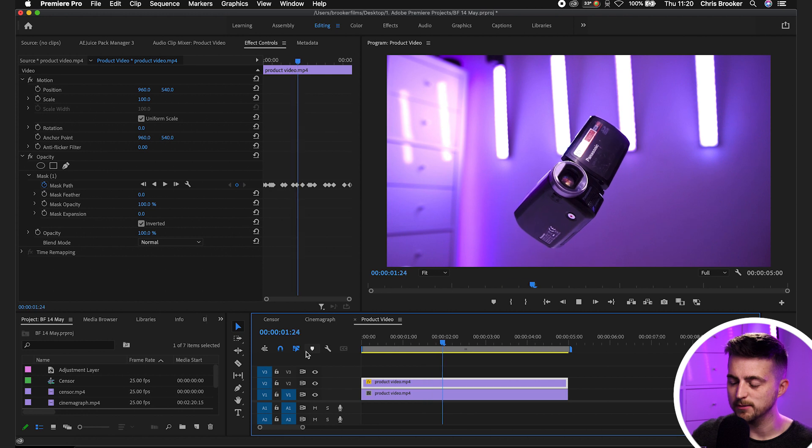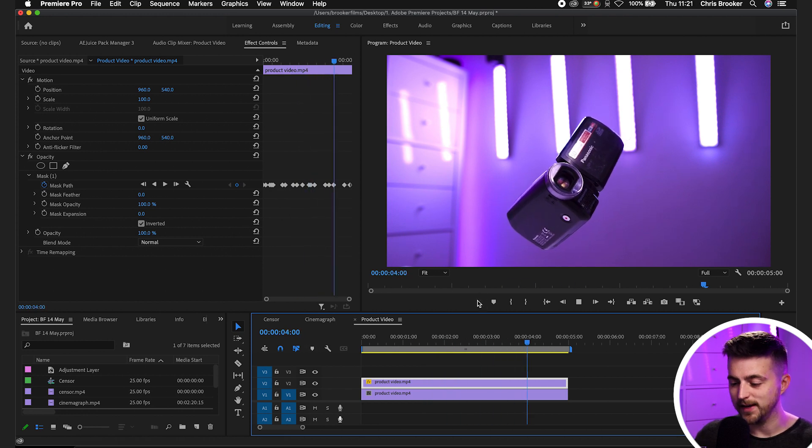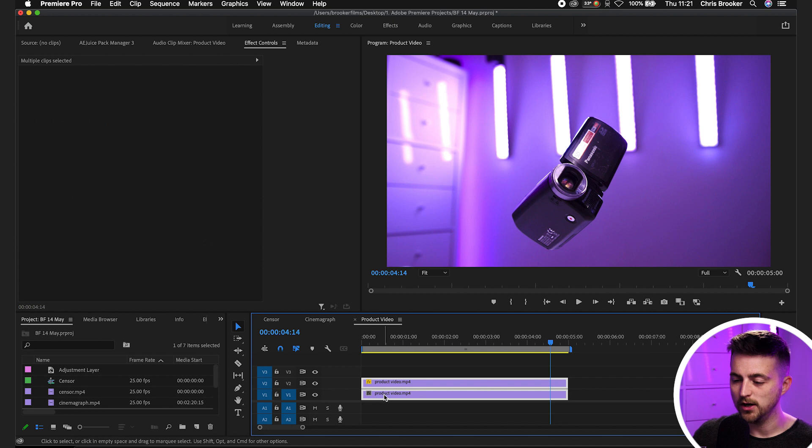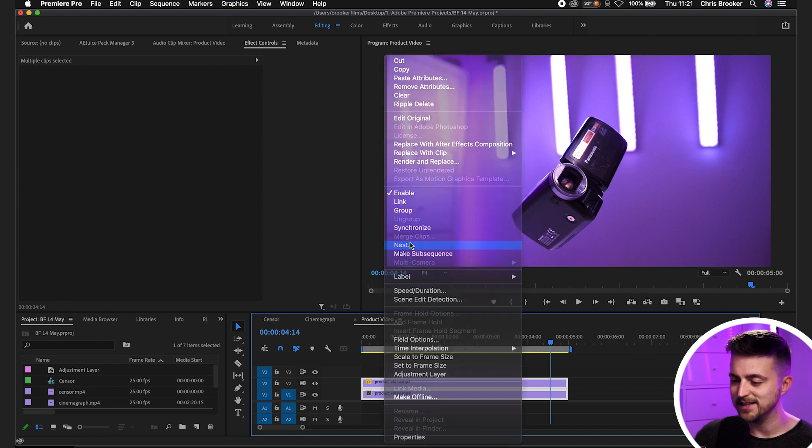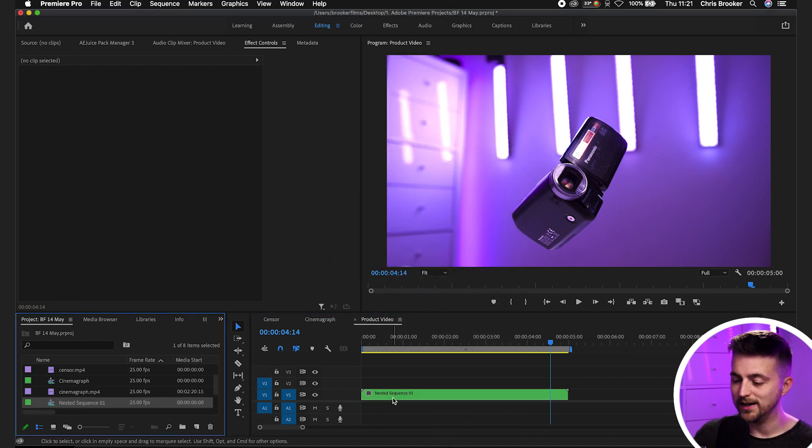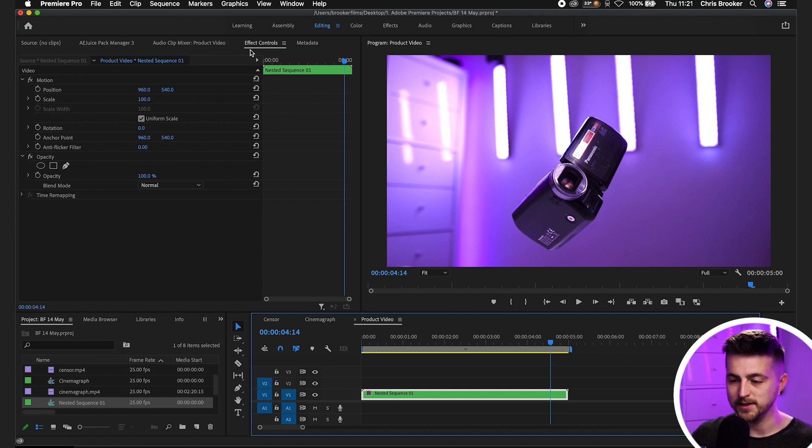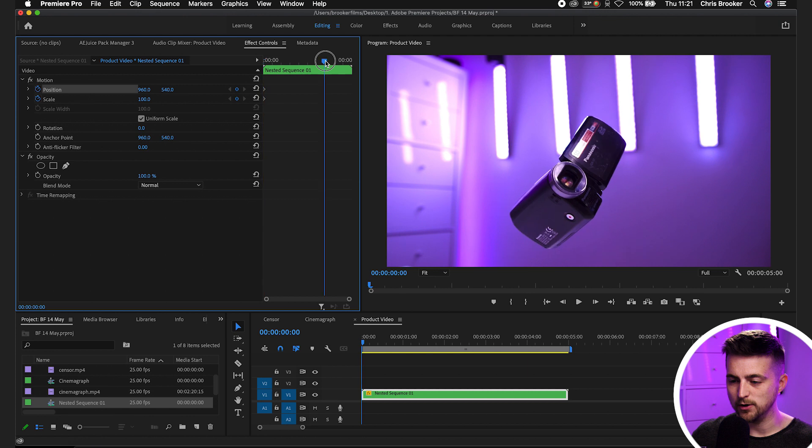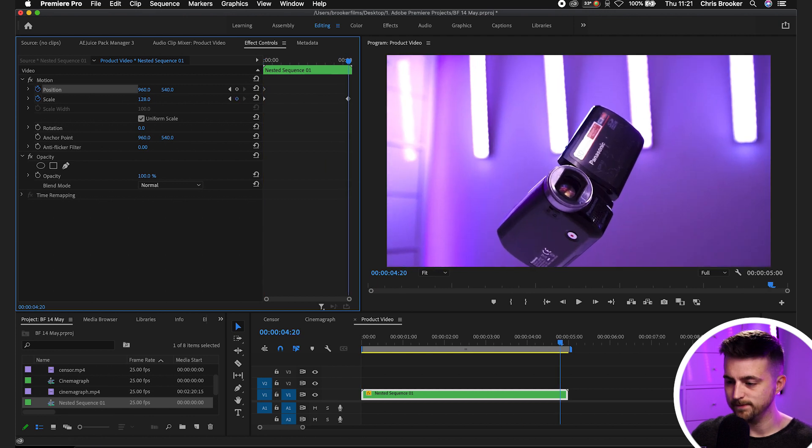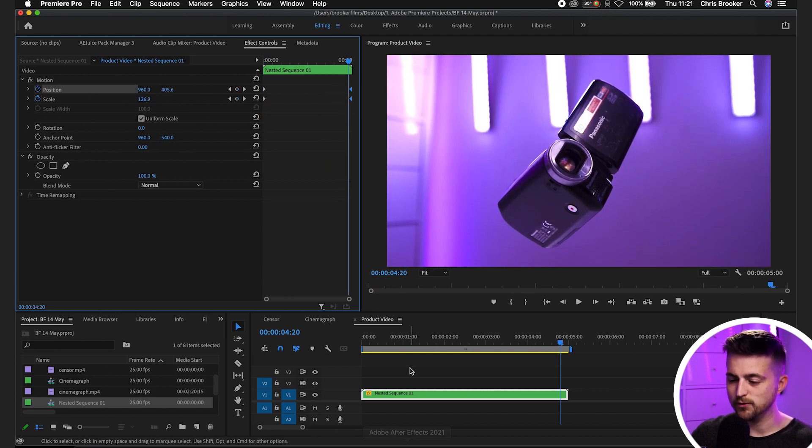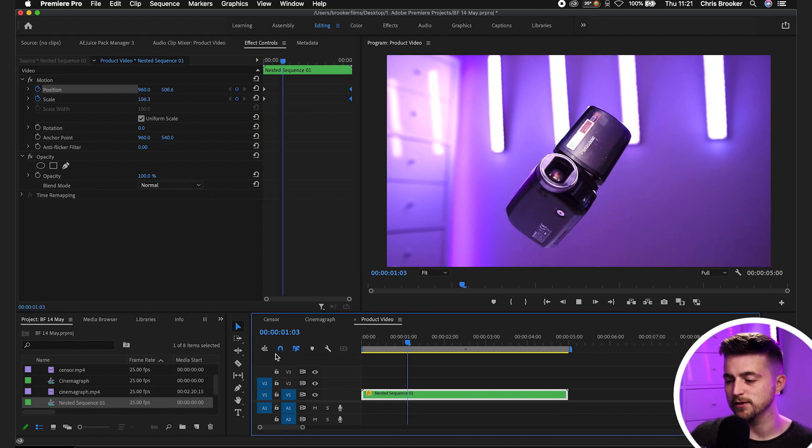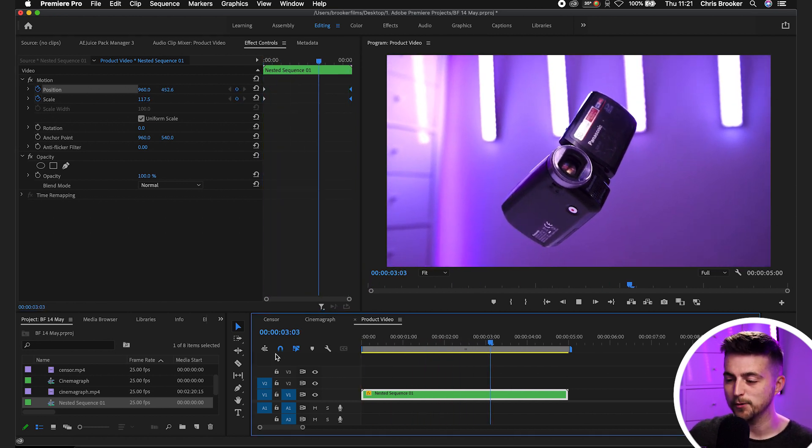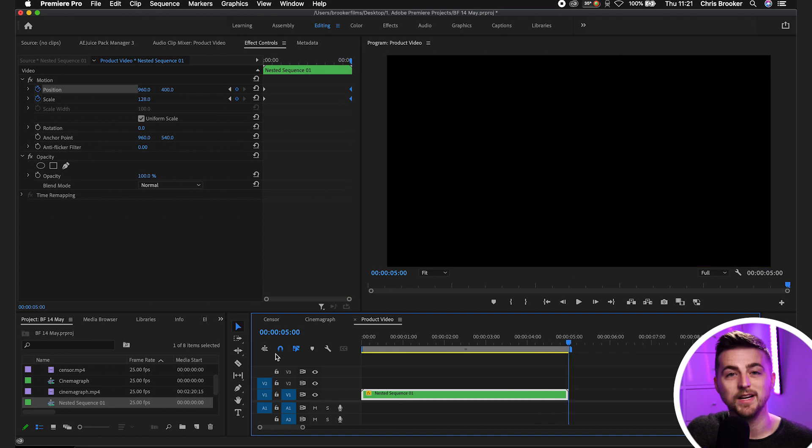And of course, if we highlight both of those videos, right-click and nest these into their own sequence, we can now treat this as its own video layer, which means we can animate the scale to animate over time like so. And then we end up with this really awesome dynamic floating product video inside of Adobe Premiere Pro. And it was actually really quick and really easy to do.